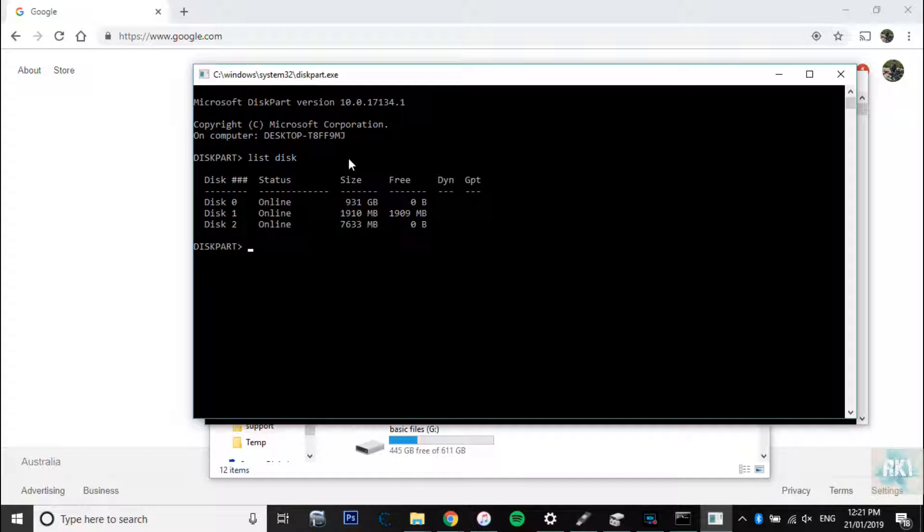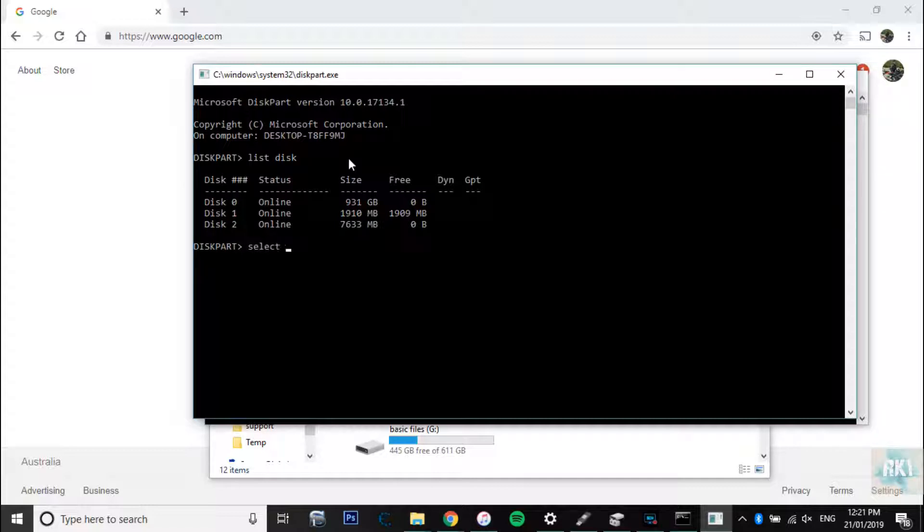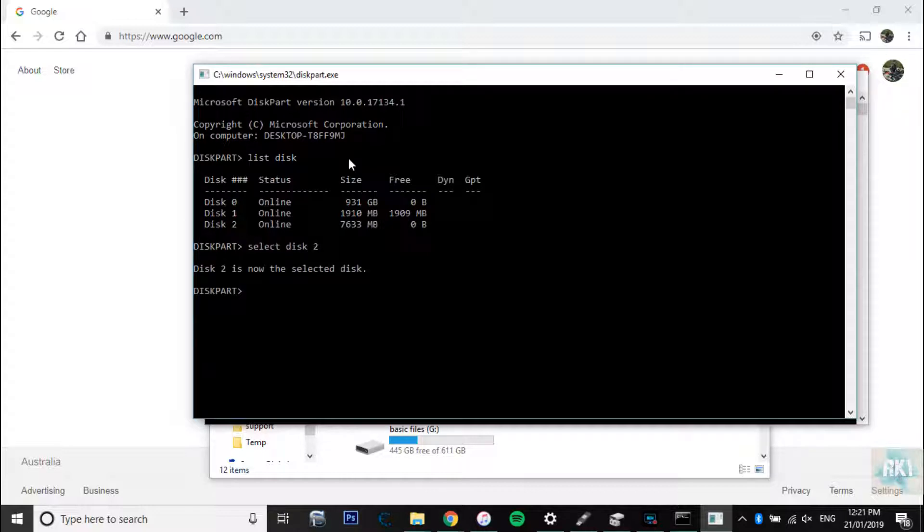So we need to select that disk. Now we're going to type in select space disk 2, and it's going to say disk 2 is now selected.